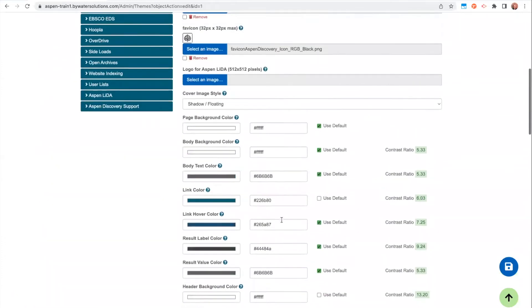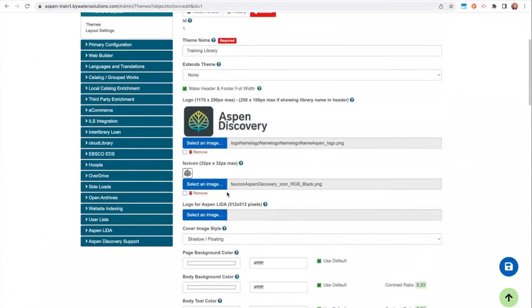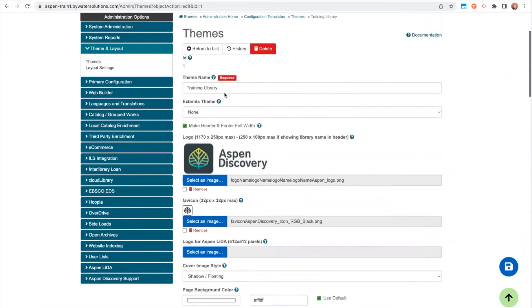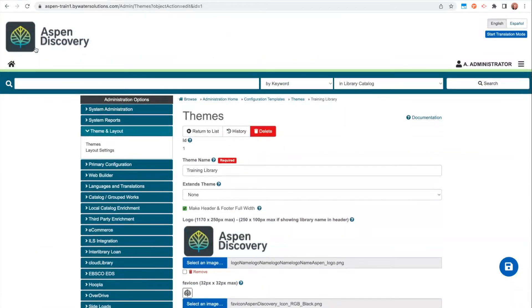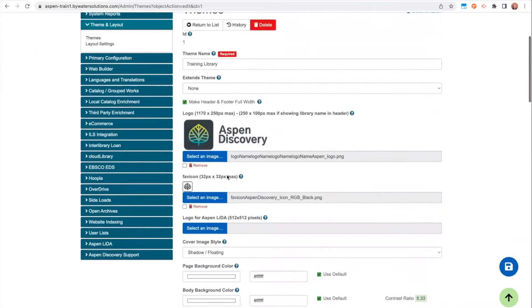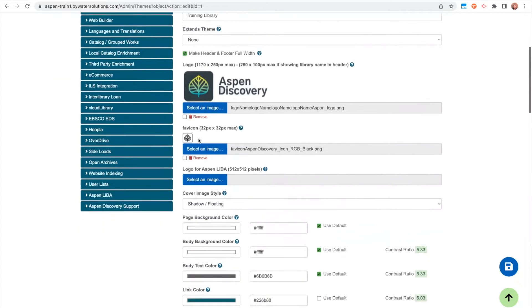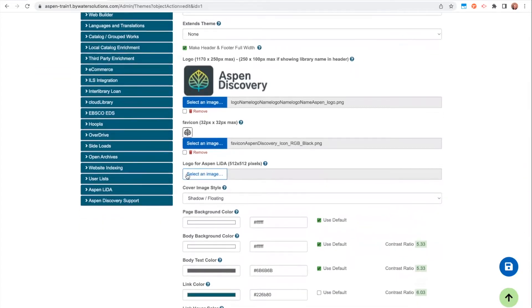Other options available at the top are all of my logo options. Upload a logo here, this is going to go automatically into your header. You also have an option for the favicon, so this is what shows in the browser. And then if you're using our Aspen Lita app, you can also upload a logo.